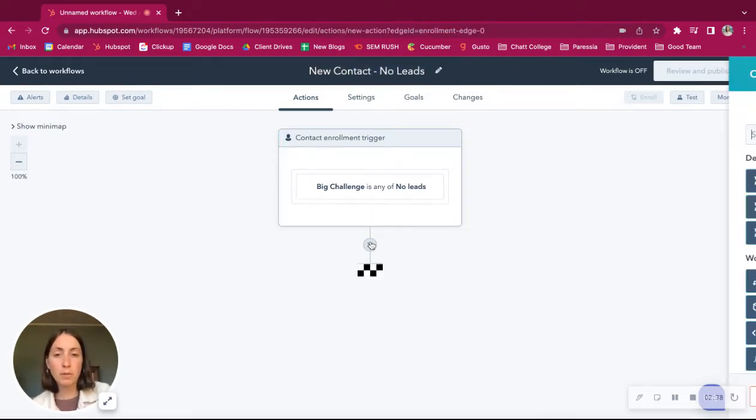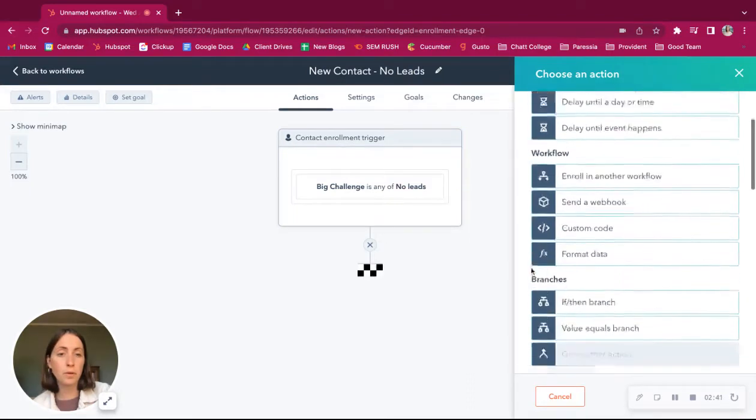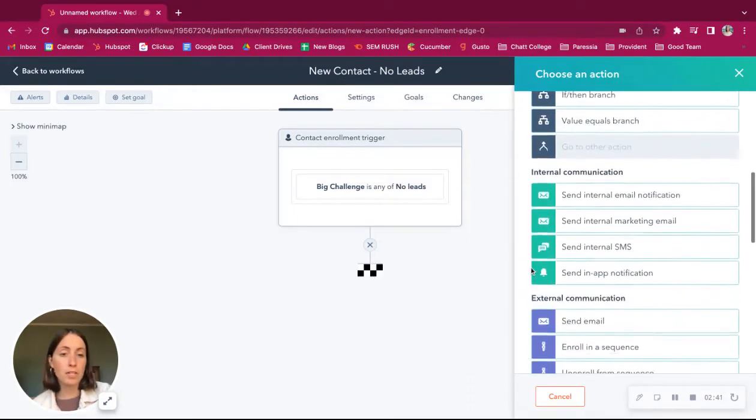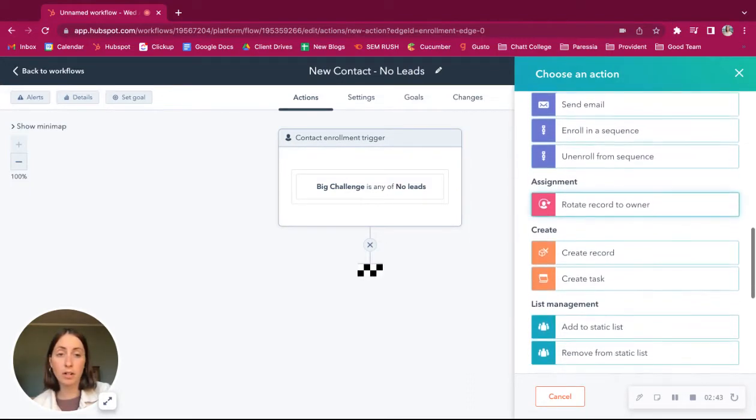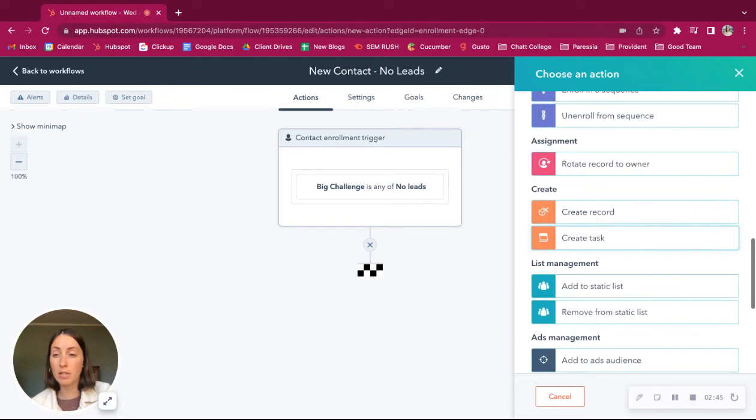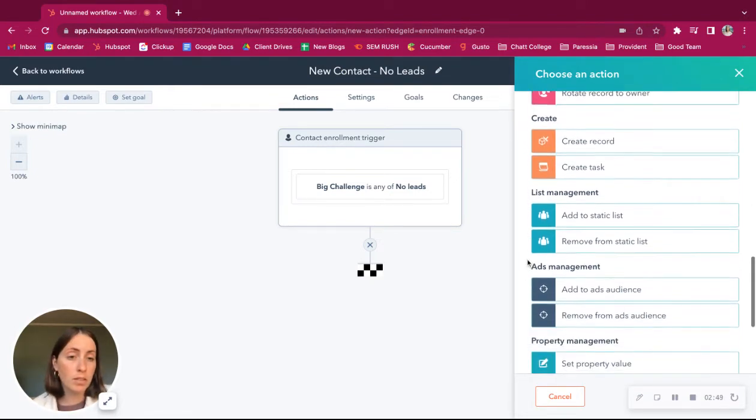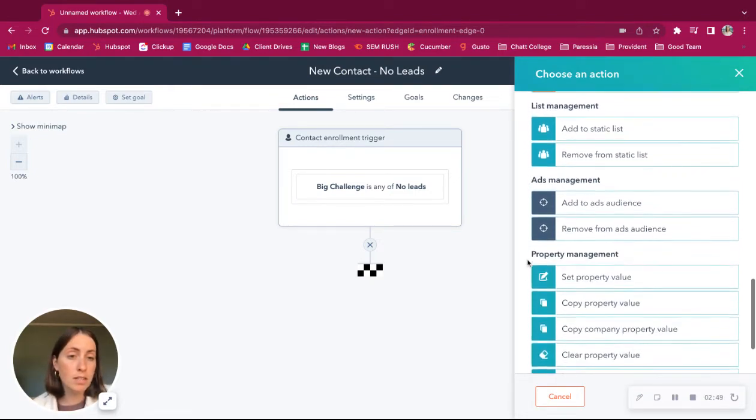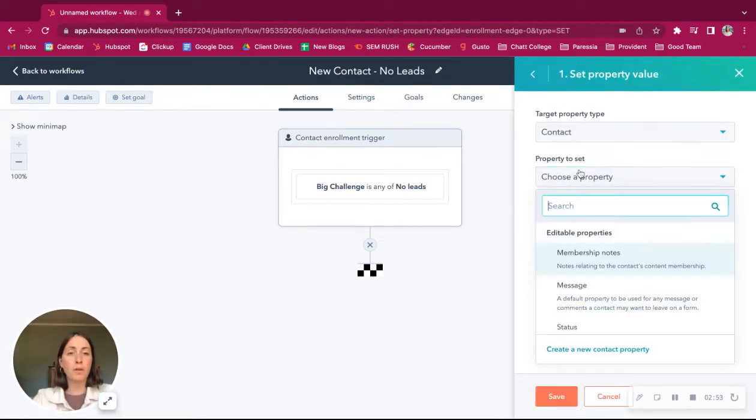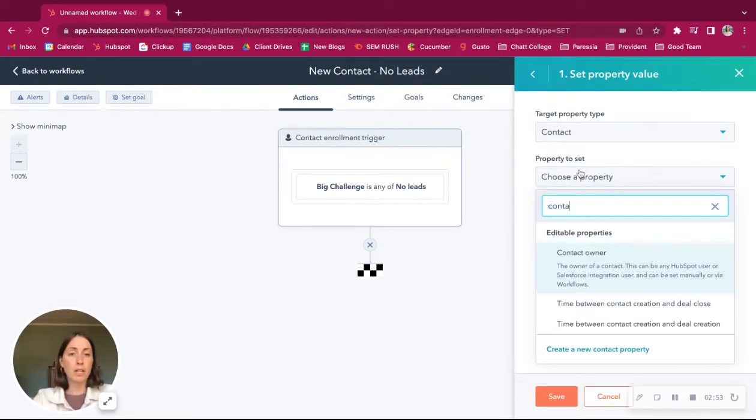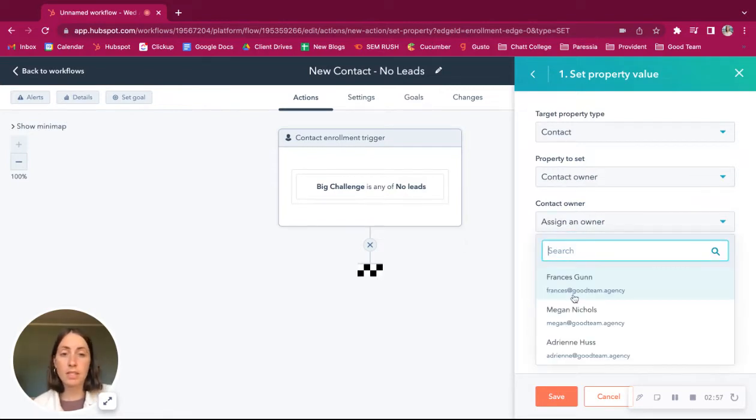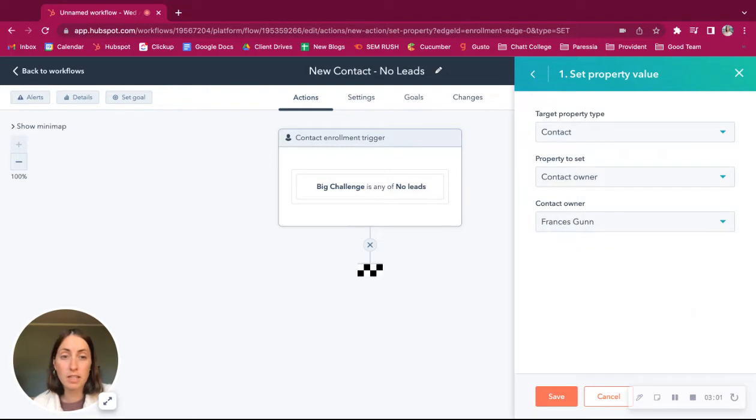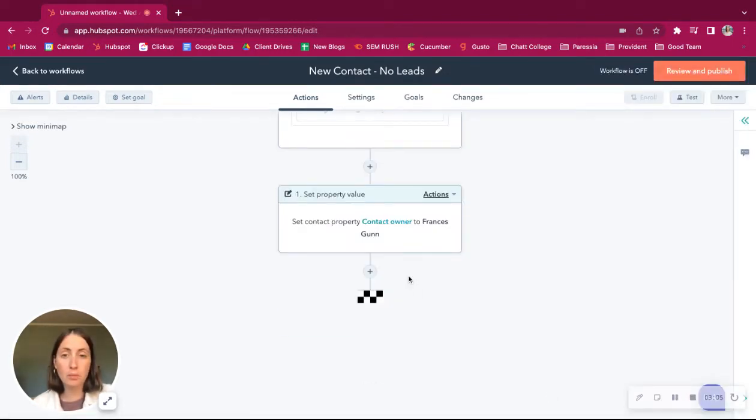So maybe we want to assign their contact owner to be a certain person that works with these kinds of clients. So let's set a property value, contact owner. And let's say Francis is the salesperson that works best with these leads. Let's go ahead and assign it. And that's just obviously an option.